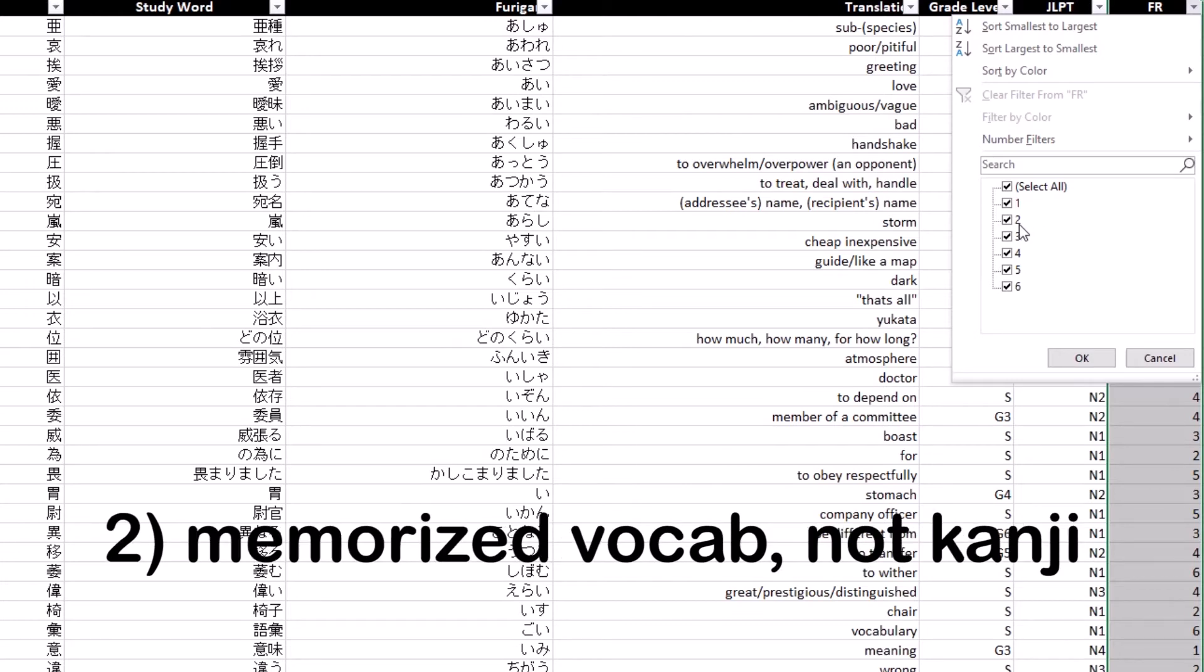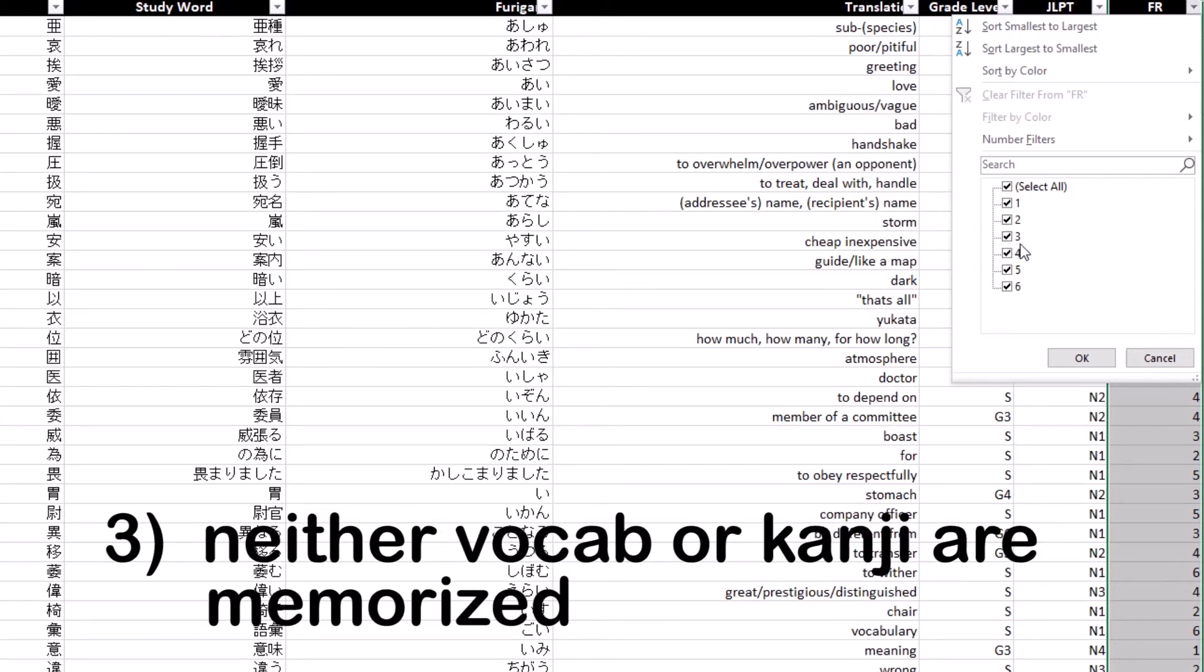Number two means I've memorized the vocabulary word but not the kanji character. Number three means I've heard the vocabulary word before but neither the vocabulary word nor the kanji are memorized. It should be easier for me to learn these because I've heard the word before and that's why they're listed as number three.